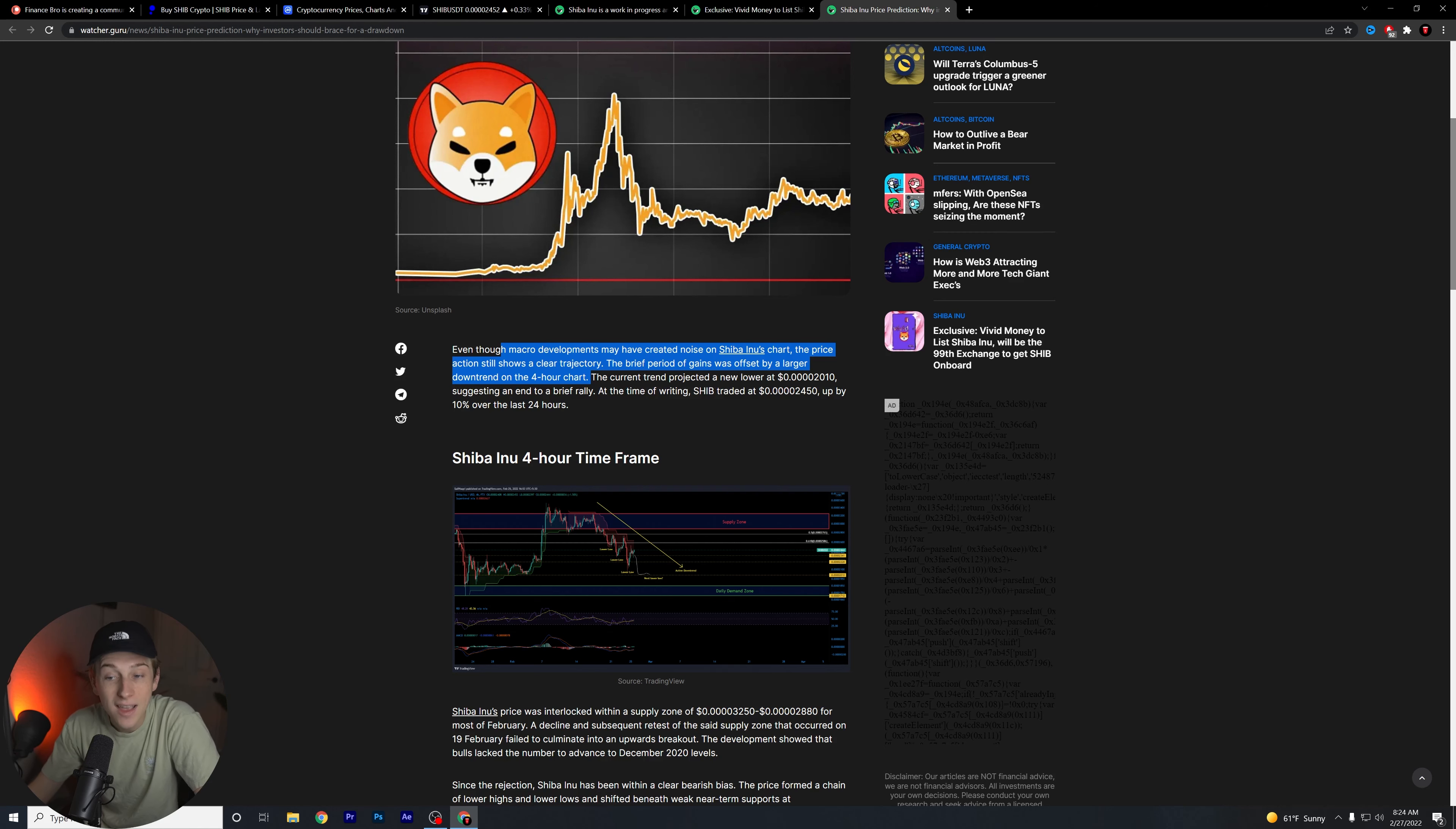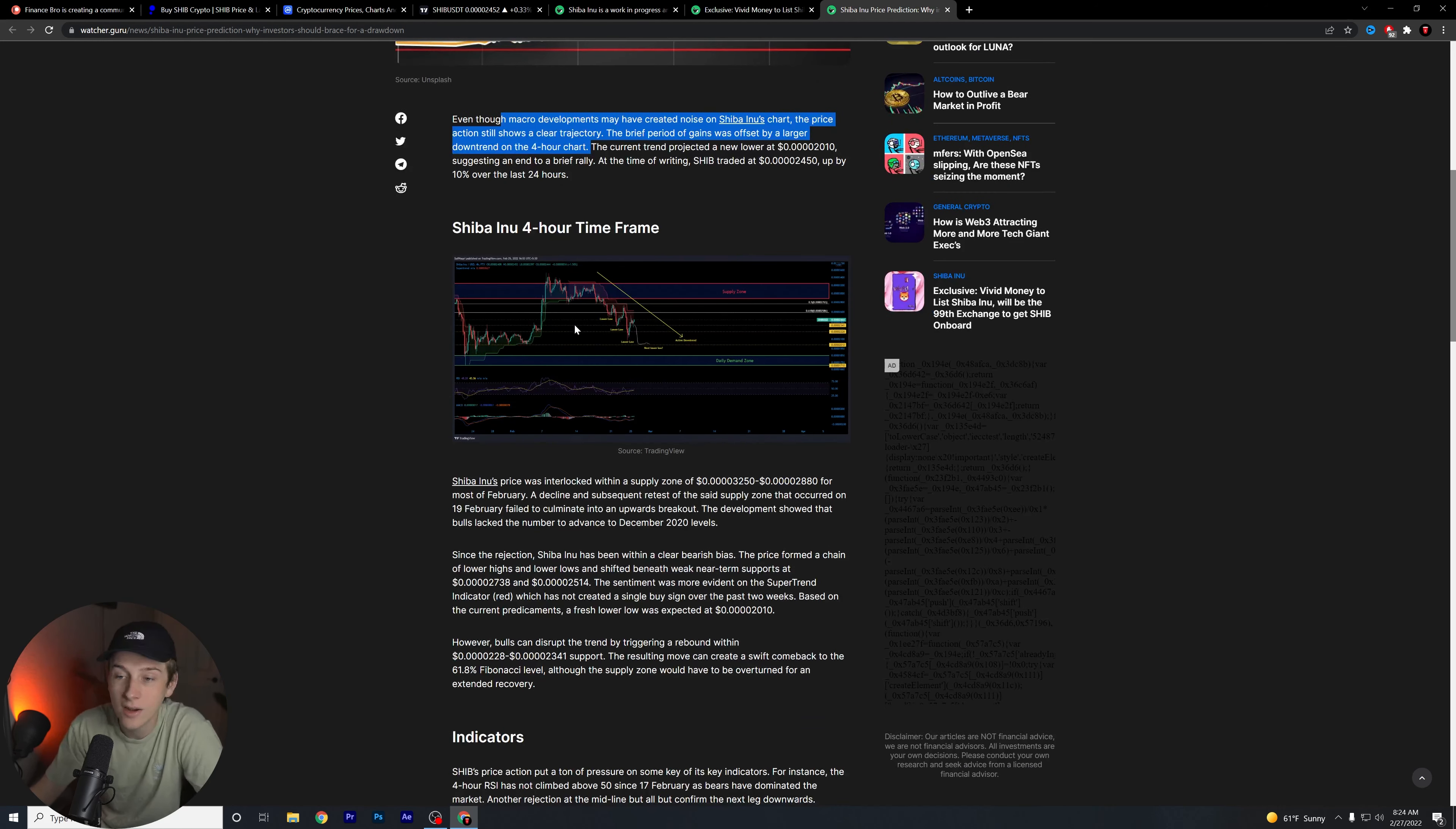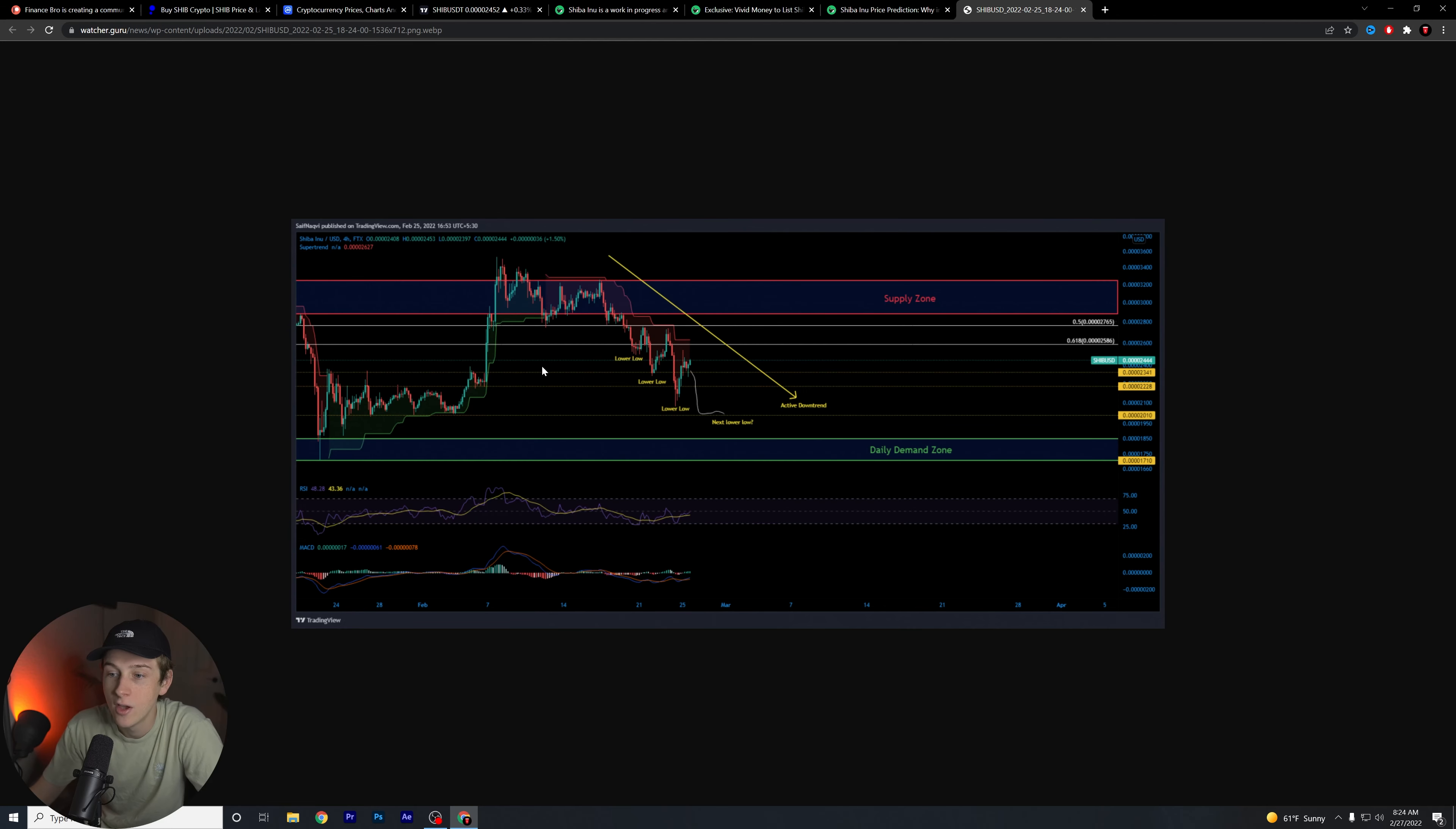The current trend projected a new low at the 0.00002010 level, suggesting an end to the brief rally. This is kind of what we're looking at here as far as overall technicals go. I'll open this so we can get a closer look.